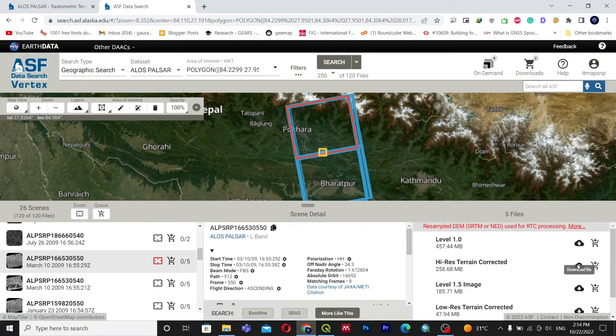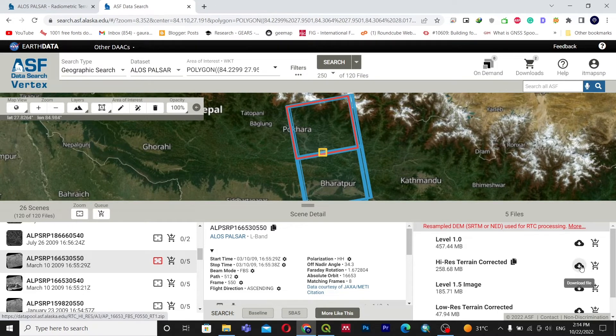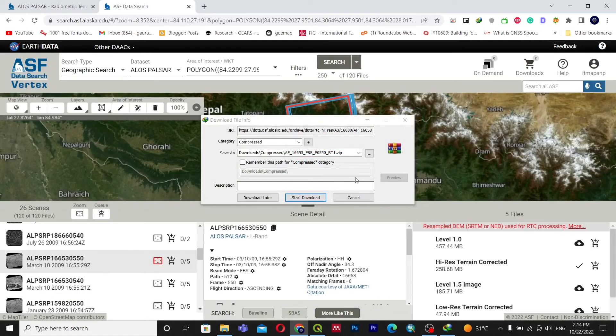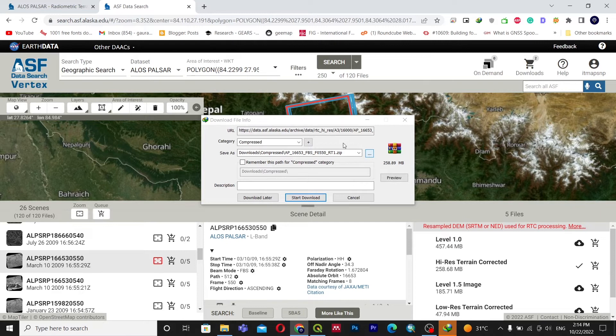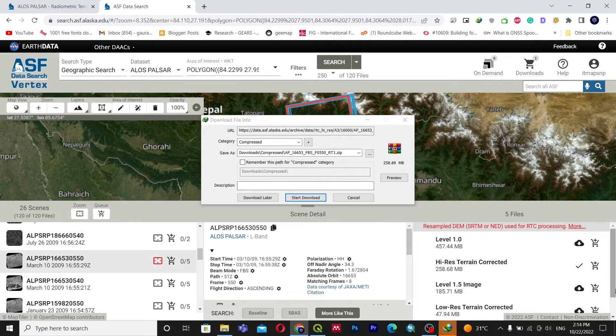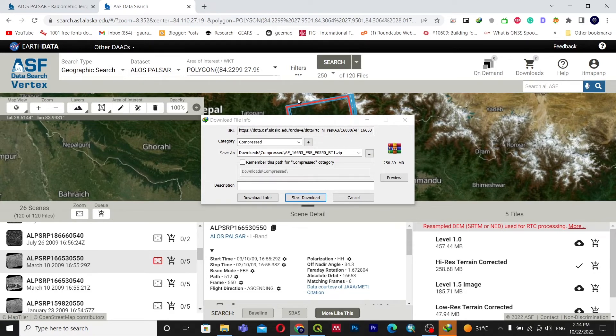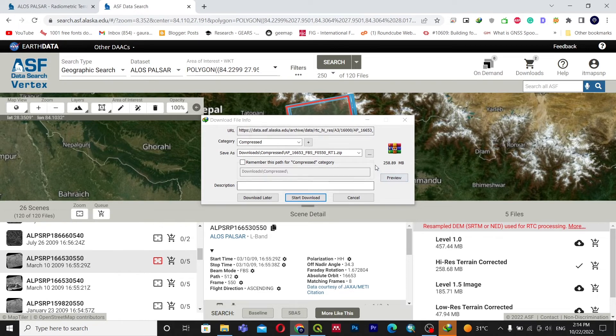You can see download file option here. For downloading you must have a login account of NASA EarthData. When you click on download you will be directed to the next website where you have to log in with NASA's ID. If you haven't created an account you can directly create from there also.